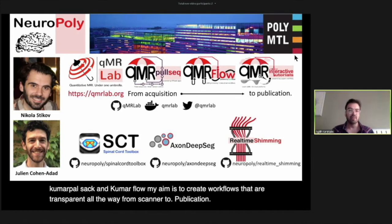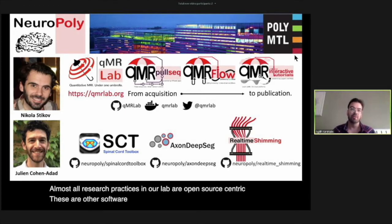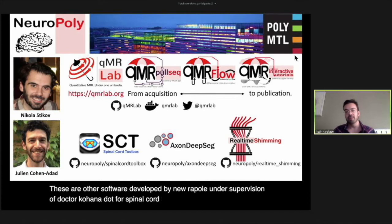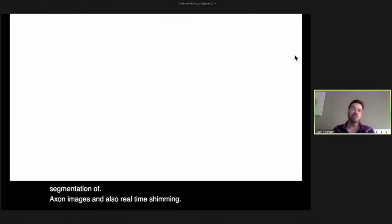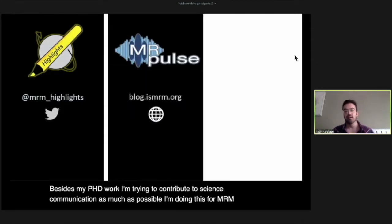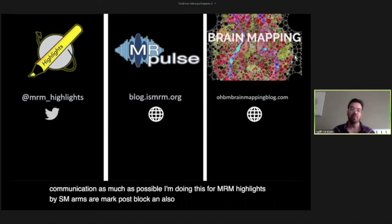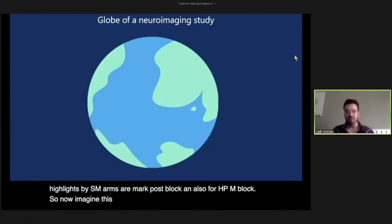Almost all research practices in our lab are open source-centric. These are other software developed by NeuroPoly under supervision of Dr. Doyon — for spinal cord imaging, deep learning-based segmentation of axon images, and real-time shimming. Besides my PhD work, I try to contribute to science communication through MRM Highlights by SMRM, MR Pulse blog, and the OHBM blog.